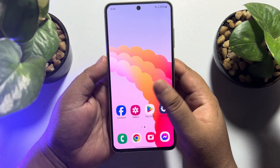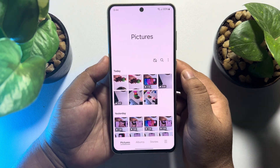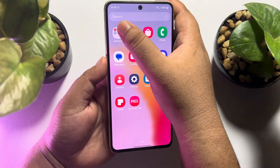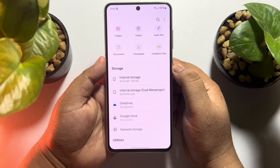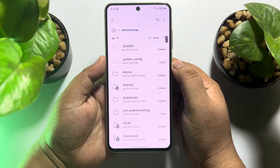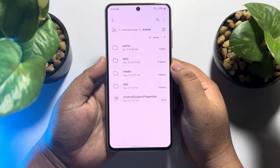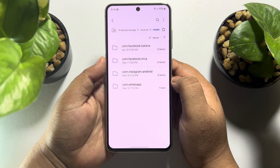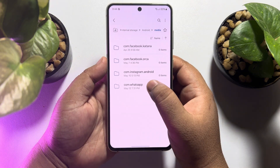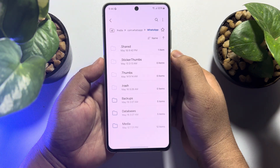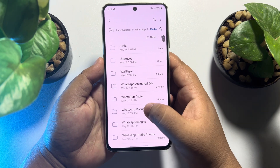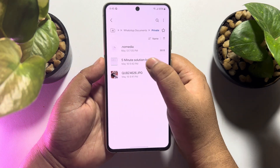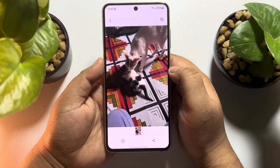Now whenever you receive any document photo in WhatsApp, those photos will automatically download to your phone gallery. If you're still having the same problem, go to your file manager, open internal storage, go to the Android folder, then the media folder, and open the com.whatsapp folder. Tap on WhatsApp, open media, then open WhatsApp documents, select private, and here you will find all of your WhatsApp document photos you received.